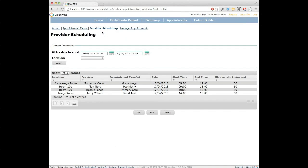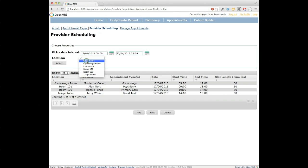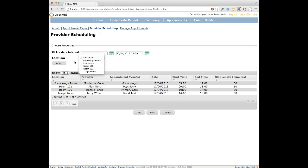Next, let's look at provider scheduling. At the top we have filtering options — we're seeing the provider schedule for the next seven days. We're looking at all locations in OpenMRS, but if we select a particular location like public clinic, we'll see on the hierarchy that gynecology, lab, room 101, room 100, and triage room are all children of that location.